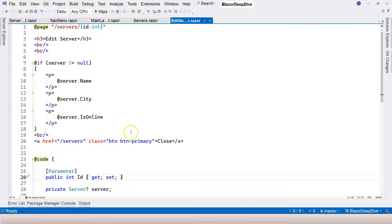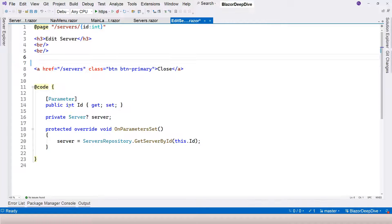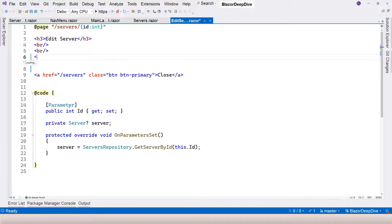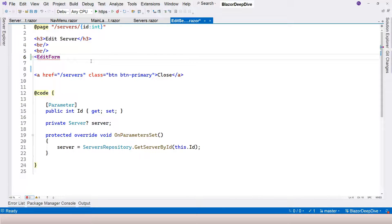We're in Visual Studio and we're looking at the edit server page component. We are going to place our EditForm component right here, so we can remove this and start using our EditForm component. This is a built-in component — you can see IntelliSense already telling us it's coming from Microsoft.AspNetCore.Components.Forms. We're going to use this EditForm component to represent the HTML form. Eventually it's going to generate a plain HTML element, but by using this it's going to save us energy for data validation and other things.